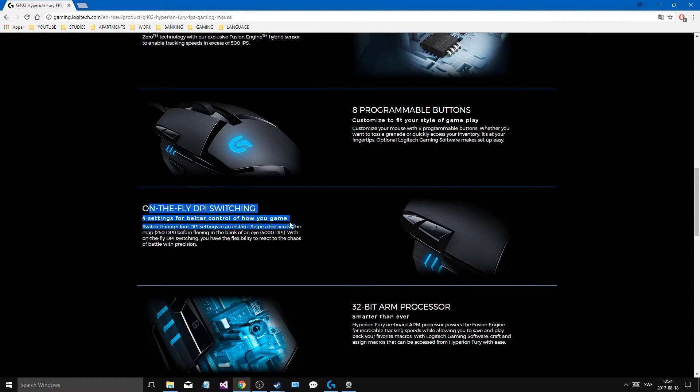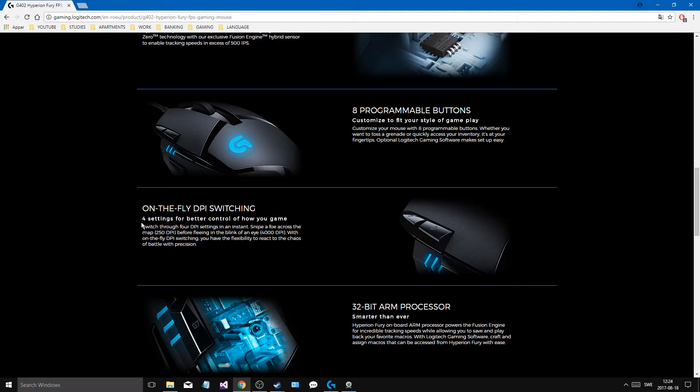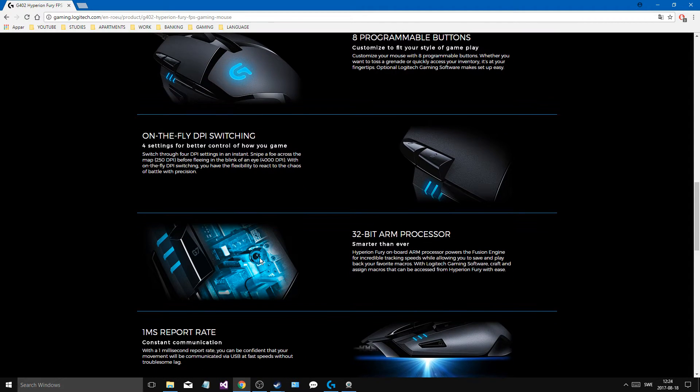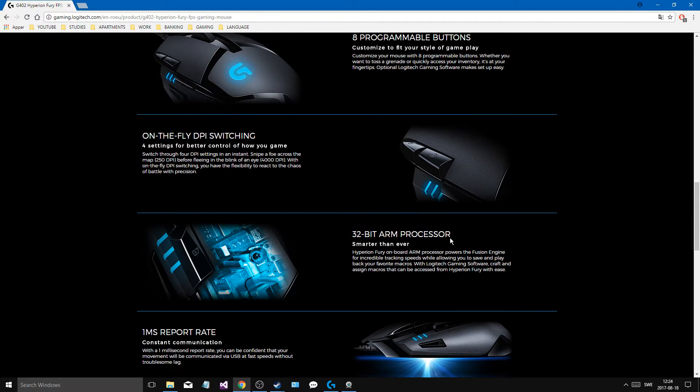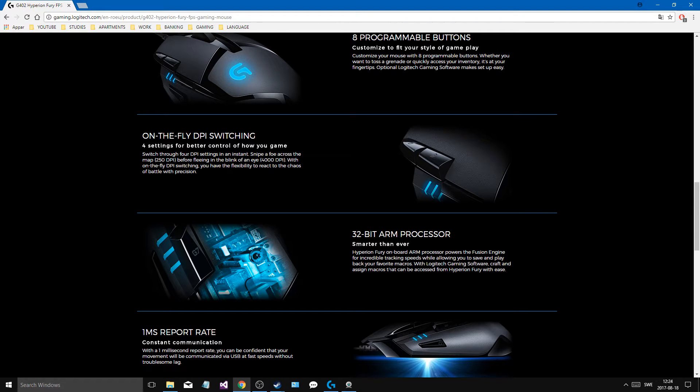On the fly DPI switching, obviously almost all mice have this but it's good because it says four here but there's actually five. I'll show you that in a minute as well. I showed you the three lights but you can actually have five on there and they have a cool little feature where they show you the two other higher DPIs on the lights in a pretty cool way. There's a 32 bit ARM processor, I guess this is much more for the macro handling and all that stuff but yeah it works with the Hyperion Fury drive as well for tracking everything.